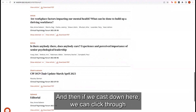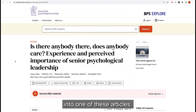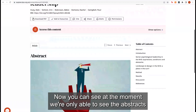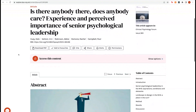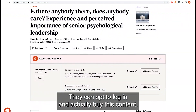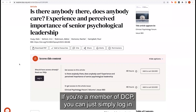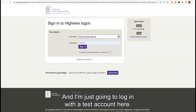If we scroll down, we can click through into one of these articles. At the moment we're only able to see the abstract, and this is how it would look to anyone who is not a member of DCP. They can opt to log in and buy this content. But if you're a member of DCP, you can simply log in — this takes you to the BPS sign-in area, and I'm just going to log in with a test account here.